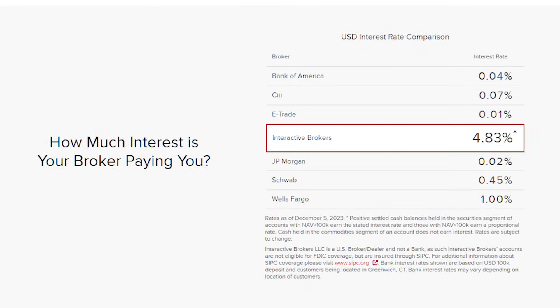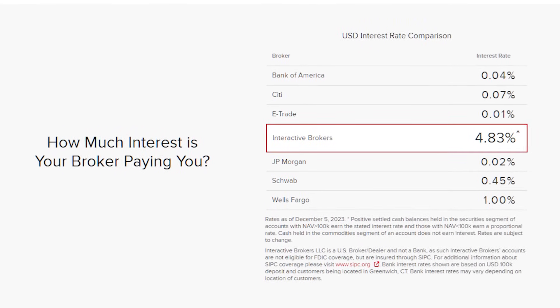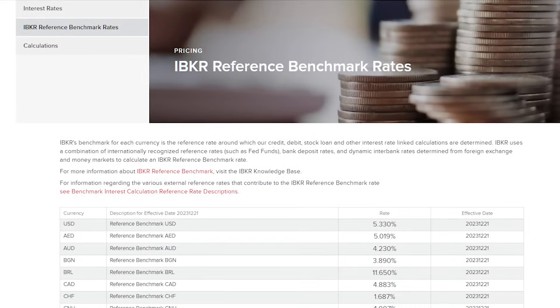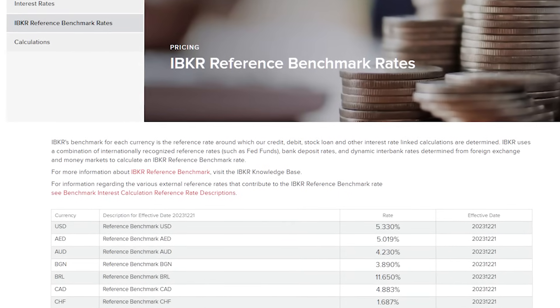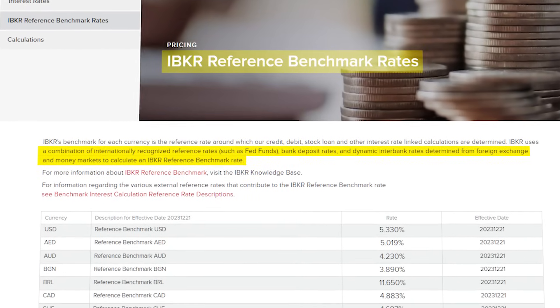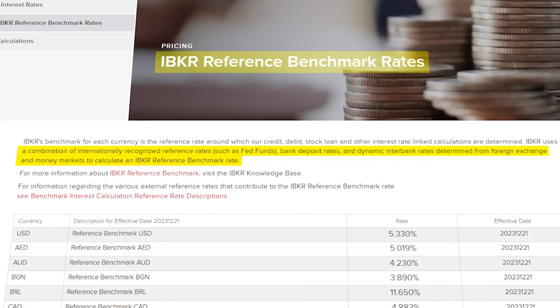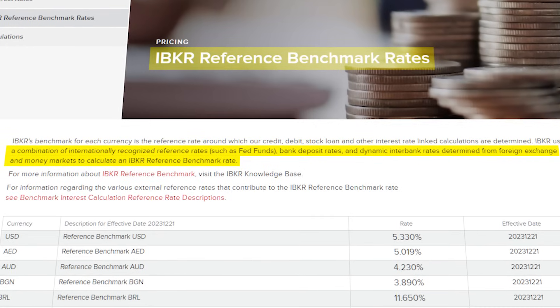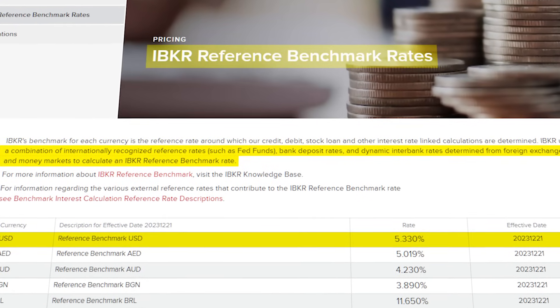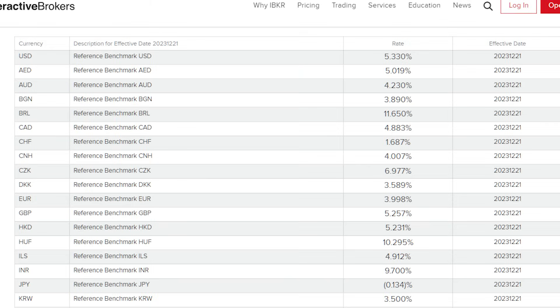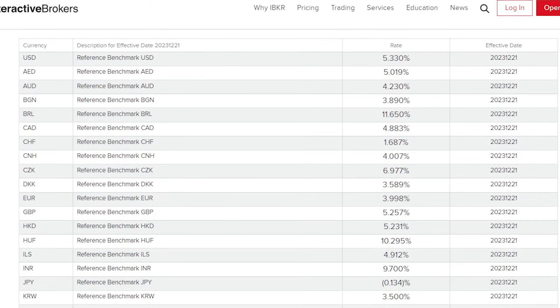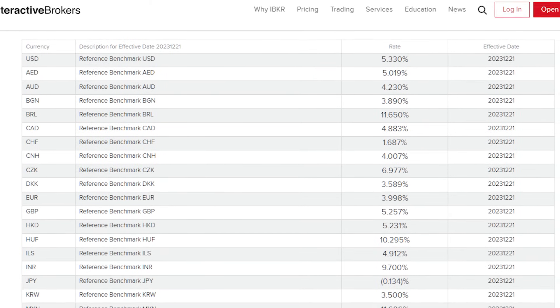The first thing you need to know about IBKR's interest rate is that it is not fixed and can change from time to time. For example, even though right now it shows 4.83%, probably by next week the rates will be different again. That's because the rates follow something called the reference benchmark rate, where it takes the rates from places like the federal funds rate, bank deposit rates, and interbank rates determined from foreign exchange and money markets, then uses them to calculate the reference benchmark rates. After that, IBKR deducts an amount from the reference benchmark rates to come up with the final interest rate that you will earn.